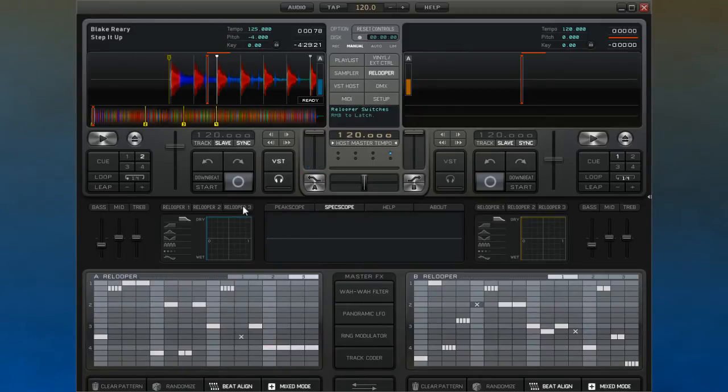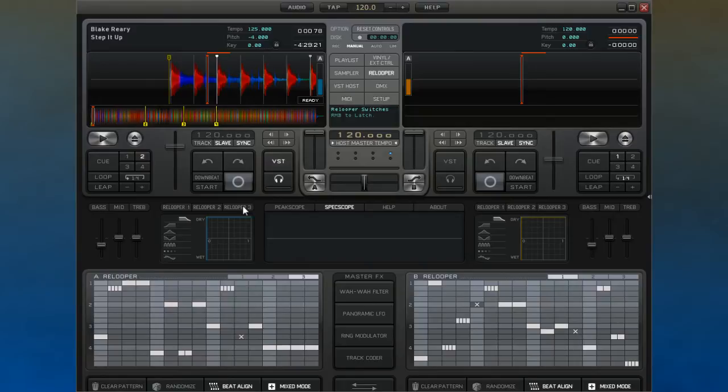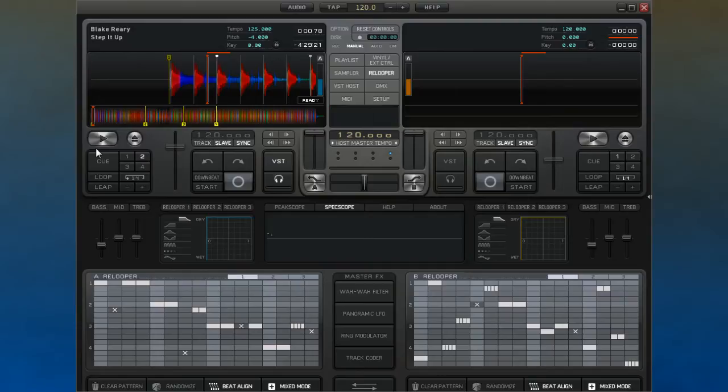In these grids you have a pattern of notes, and these are random when you load up Decadance. Activating any of the three ReLoopers will cause Decadance to slice up the audio and reorder it according to the pattern laid out in the editor here.